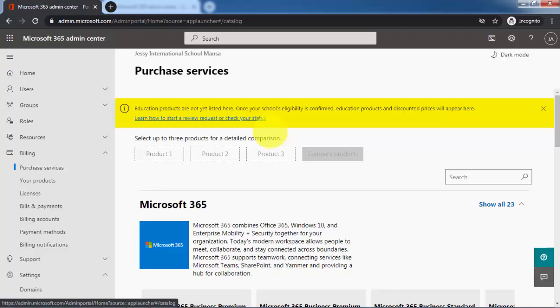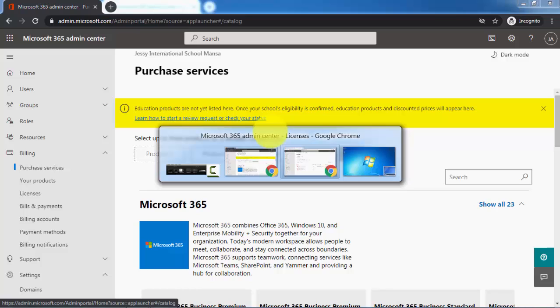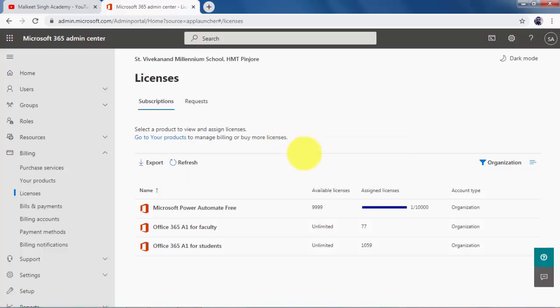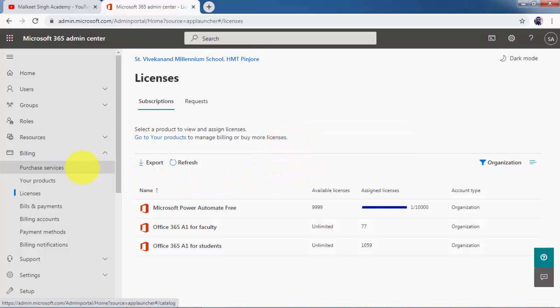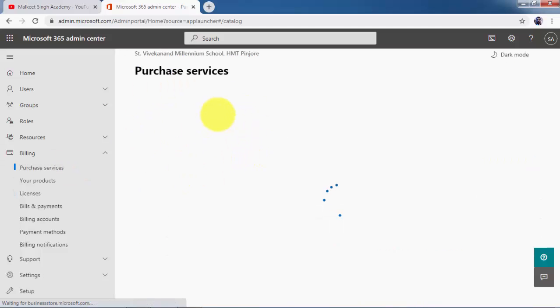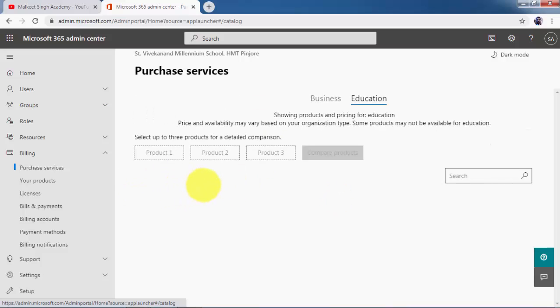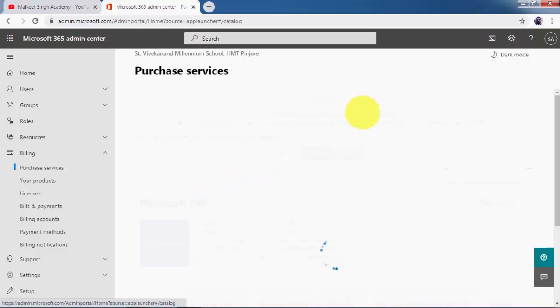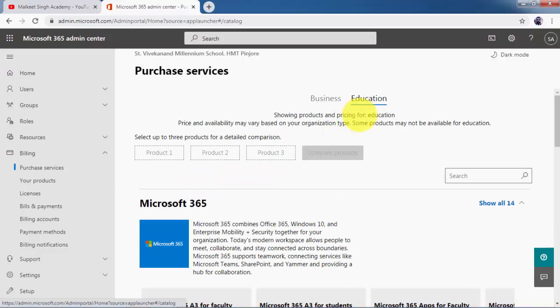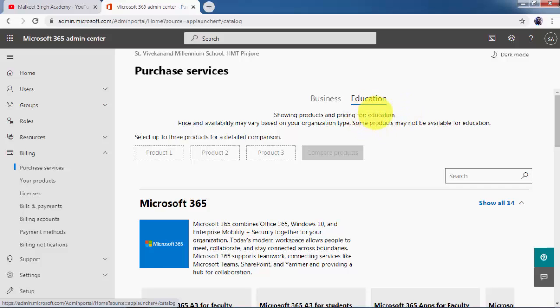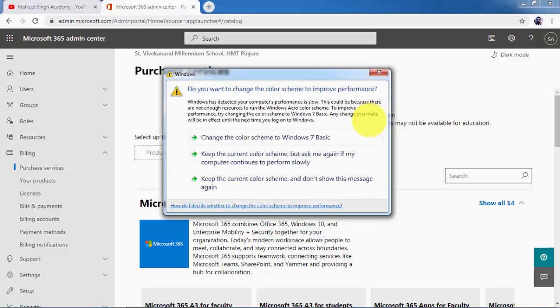Let me open up my verified account where I have uploaded my domain. This is my verified account. If I come here to purchase services, this is the second account. I have already added unlimited licenses. Once you have added your domain name, this education tab will be automatically enabled. The concept is that for education, Microsoft doesn't charge anything.